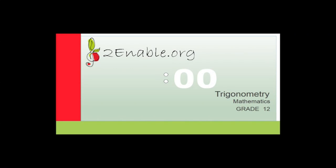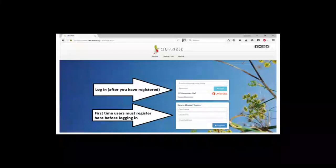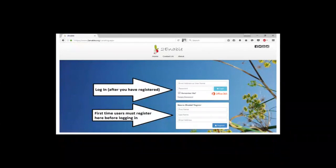Good day, grade 12s. Welcome to the next lesson in trigonometry. We're going to carry on with trigonometry — we've been doing finance, and we've done some trigonometry before this year. Now we're going to do some more. But before we do that, I want to quickly run through how to enroll in the grade 12 mathematics class.